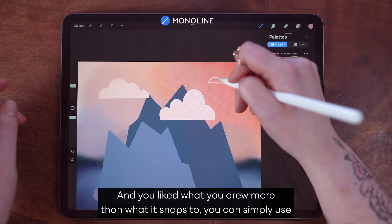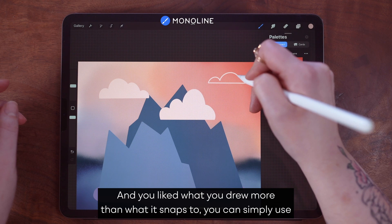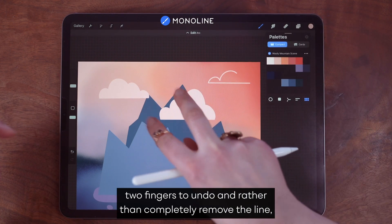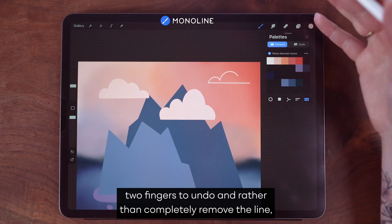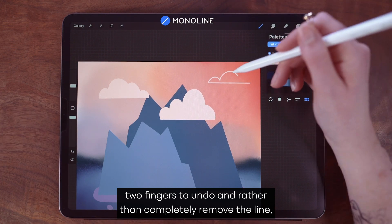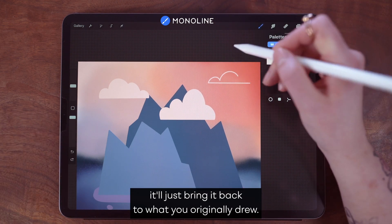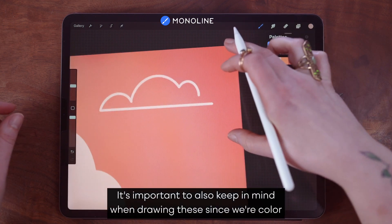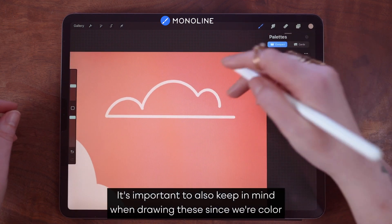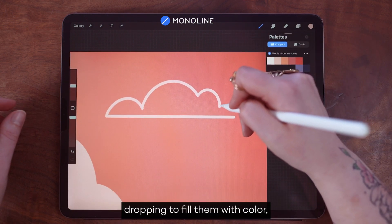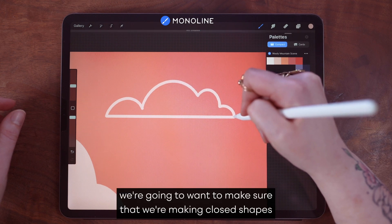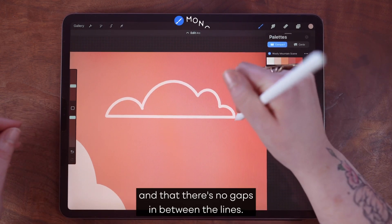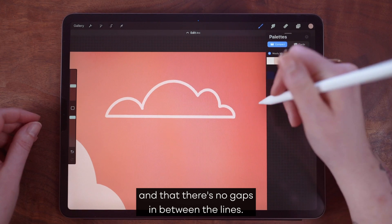If it snaps into a quick shape and you liked what you drew more than what it snapped to, you can simply use two fingers to undo — rather than completely removing the line, it'll just bring it back to what you originally drew. It's also important to keep in mind when drawing these, since we're color dropping to fill them with color, we want to make sure that we're making closed shapes and that there are no gaps between the lines.